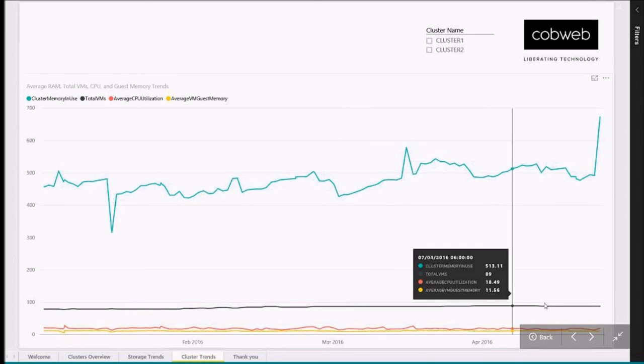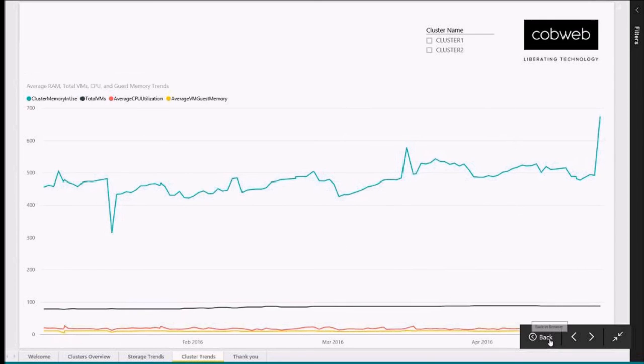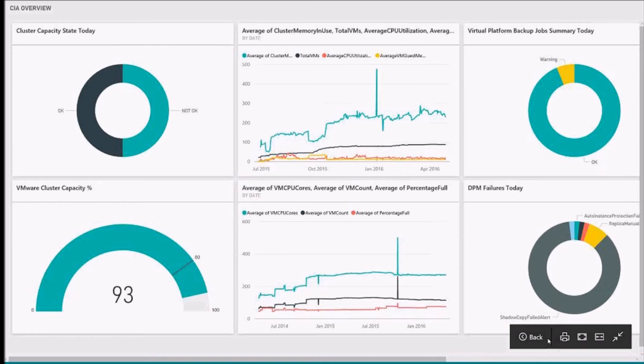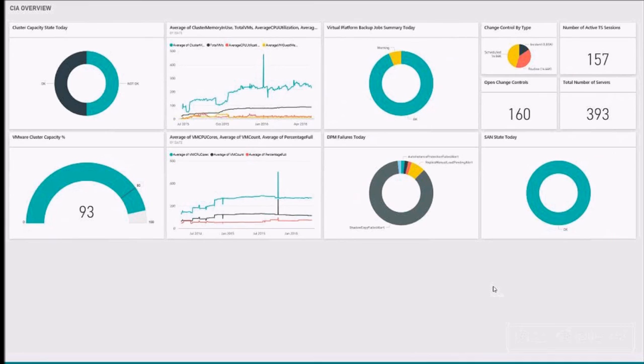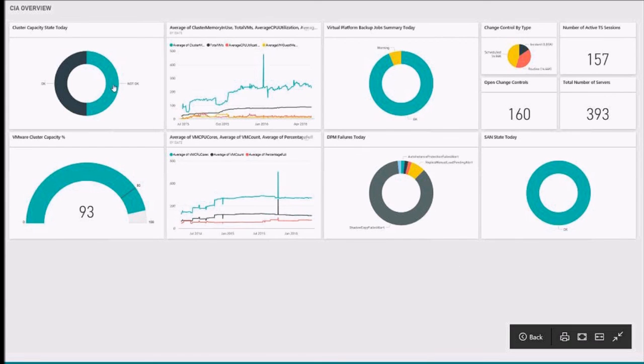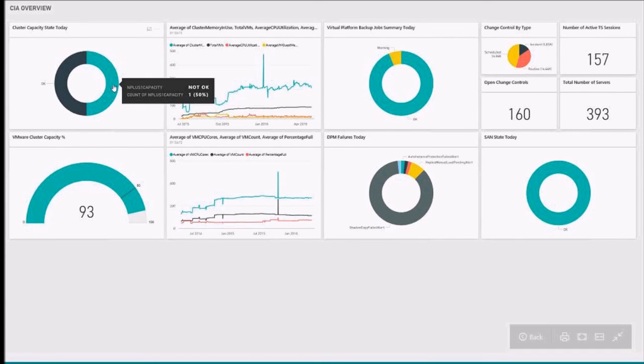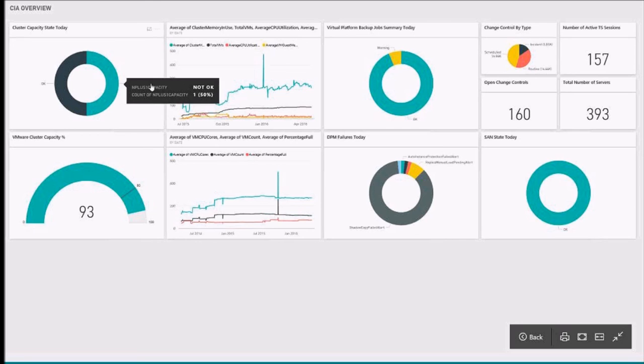Now, as a bonus, I'm going to come out of this Power BI report and show you a dashboard. This dashboard is a grouping of reports pinned together, so a daily snapshot of the entire platform. You can see the original report we were looking at there is now just showing the cluster capacity state.